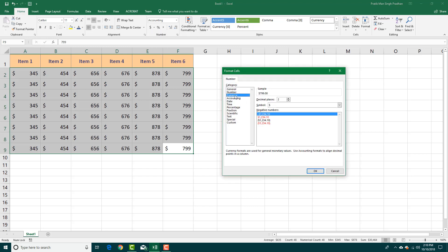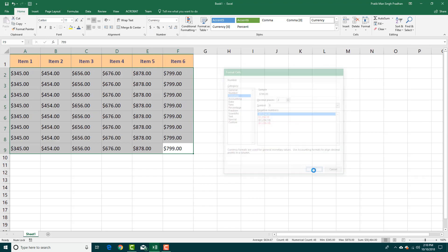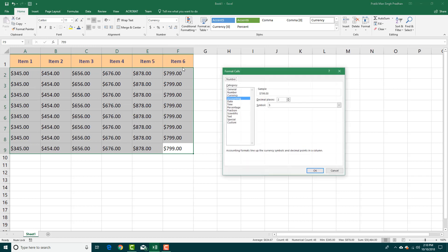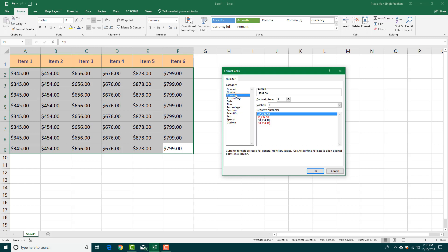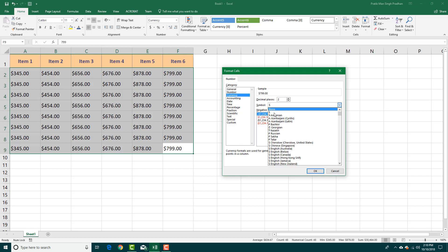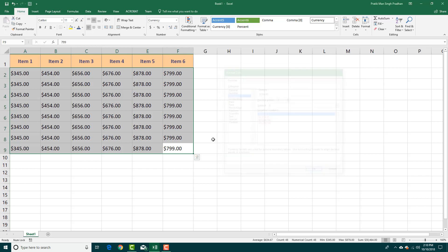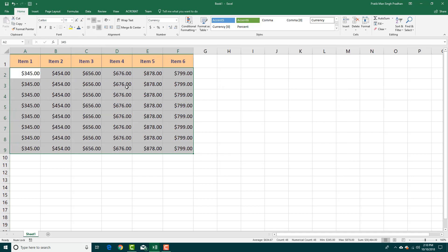You can go to more accounting number options and choose between accounting and currency formats. If instead of accounting you choose currency and press OK, the symbol actually gets aligned with the number itself, rather than being fixed to the left.